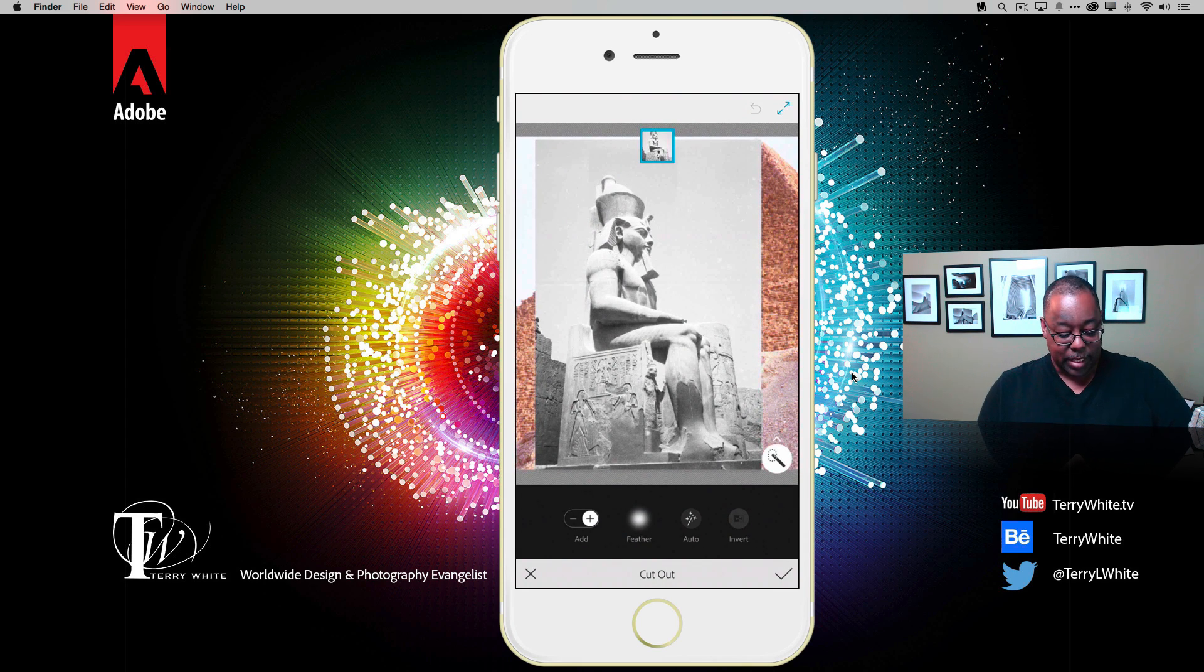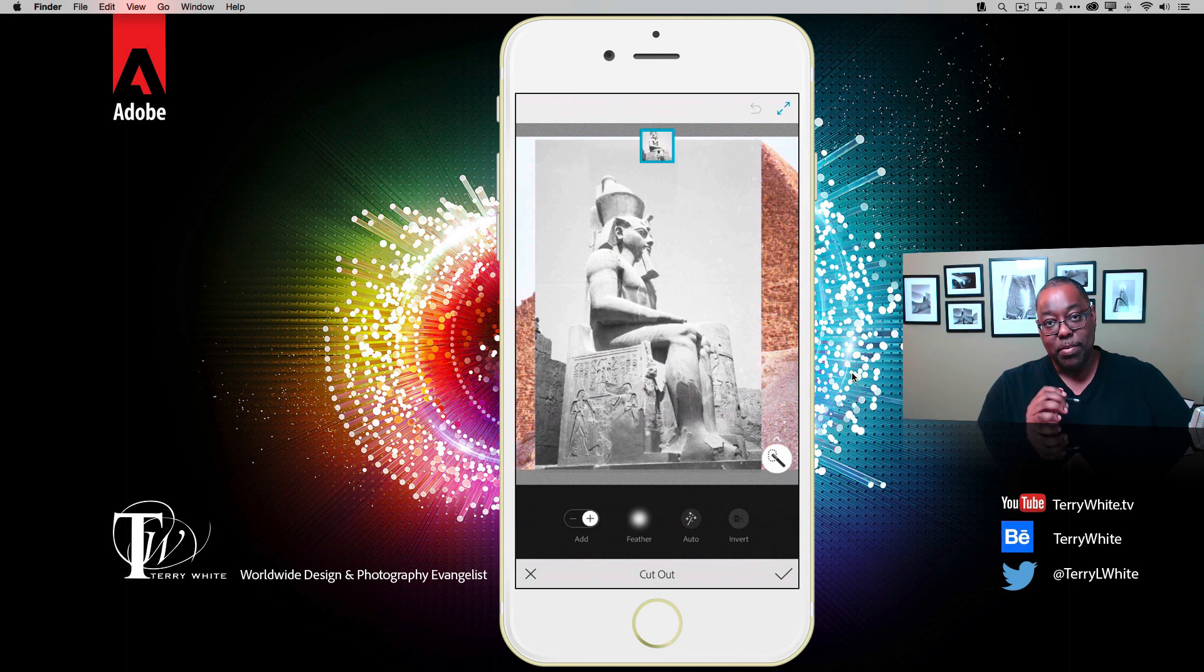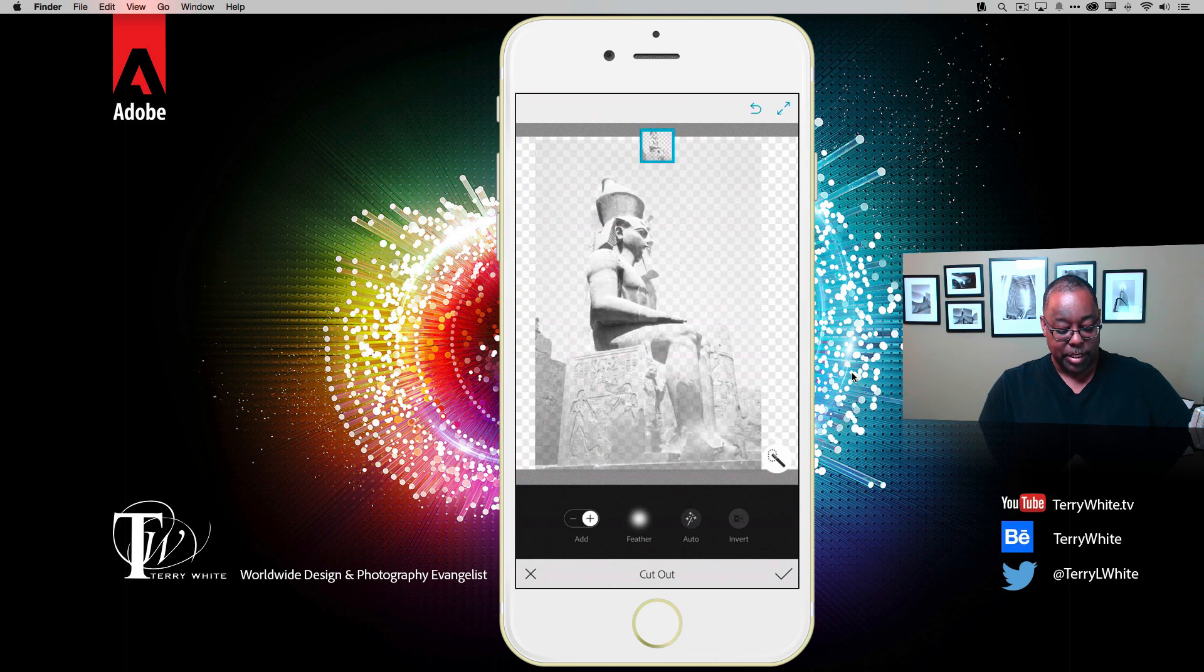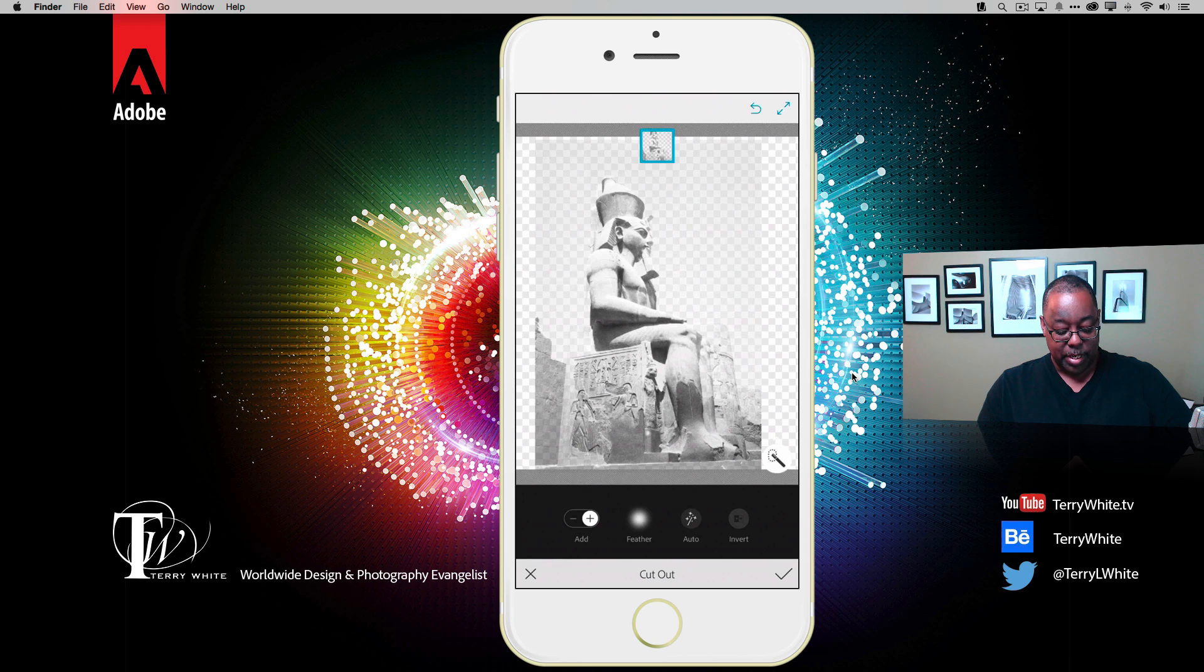Next I'll just use my finger, or you can use a stylus, and just tell Photoshop Mix what I want to keep. So I'm just going to start painting right over the statue, right over the base or the throne he's sitting on. We'll just get all the legs and other elements we need.